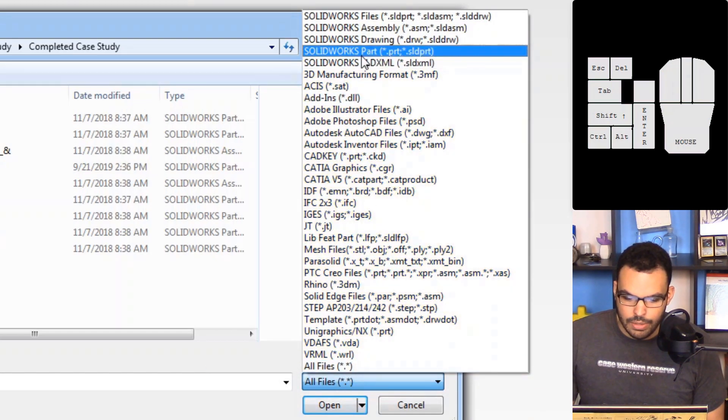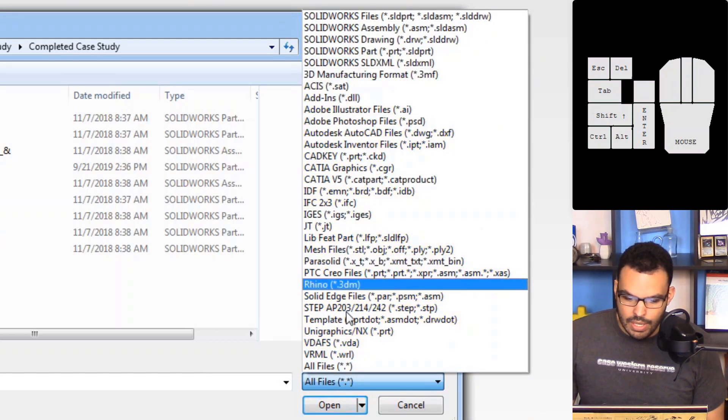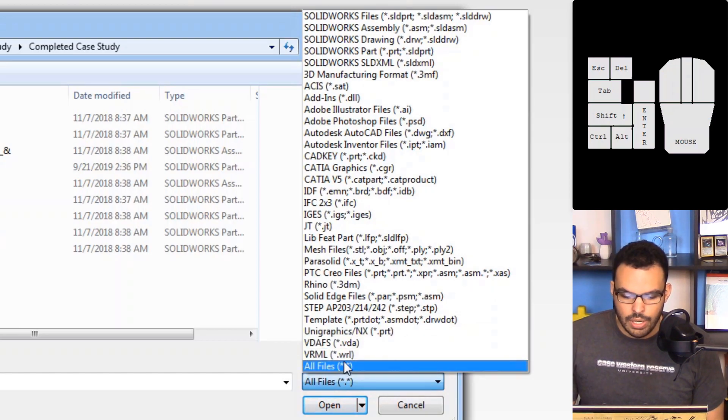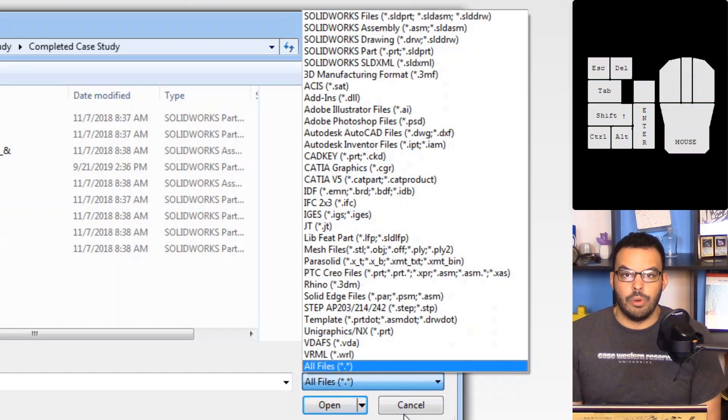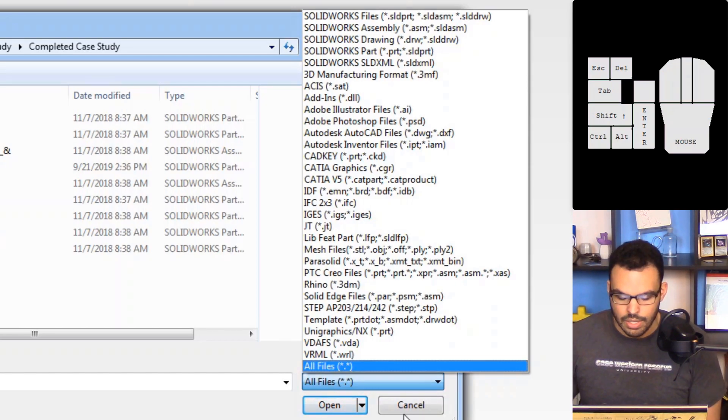So SOLIDWORKS files at the very top, then everything else in alphabetical order, and then all files. And I think that'll make it very great for new users of SOLIDWORKS to really get in the hang of things.